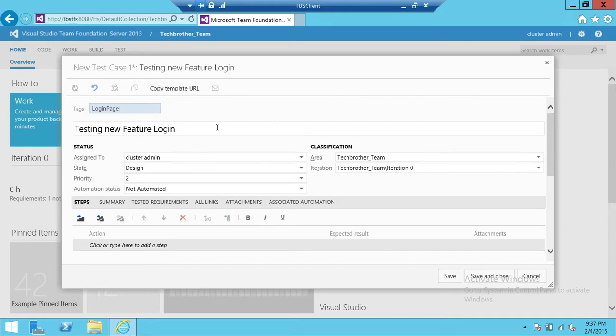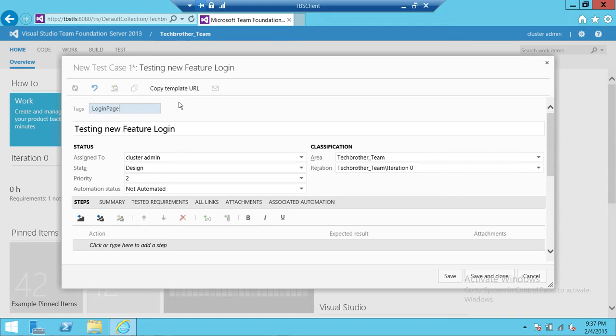So always give a meaningful name. I don't follow that in my demos, but when I do it in my environment I always follow the meaningful name convention. So we're going to give the tags.